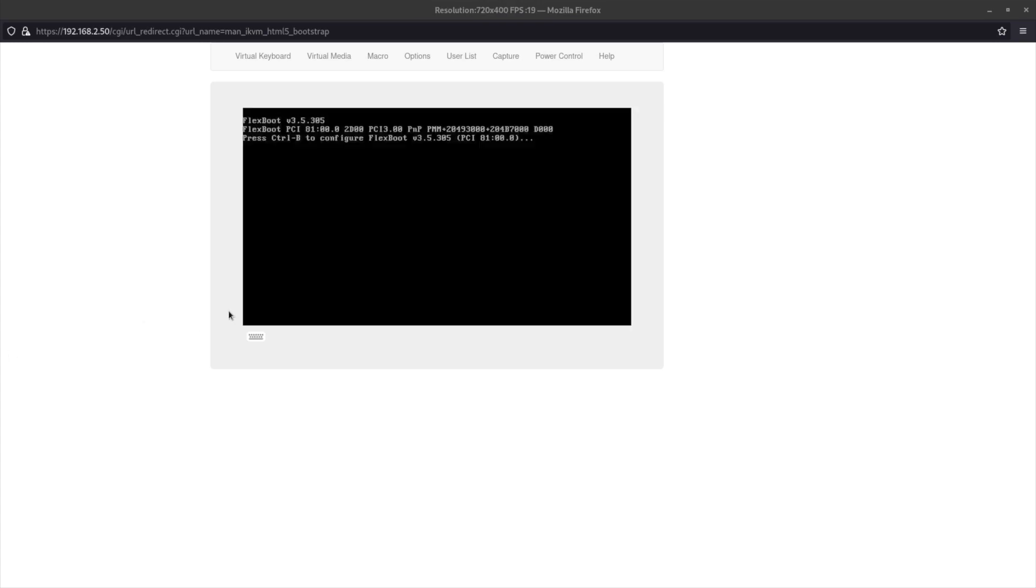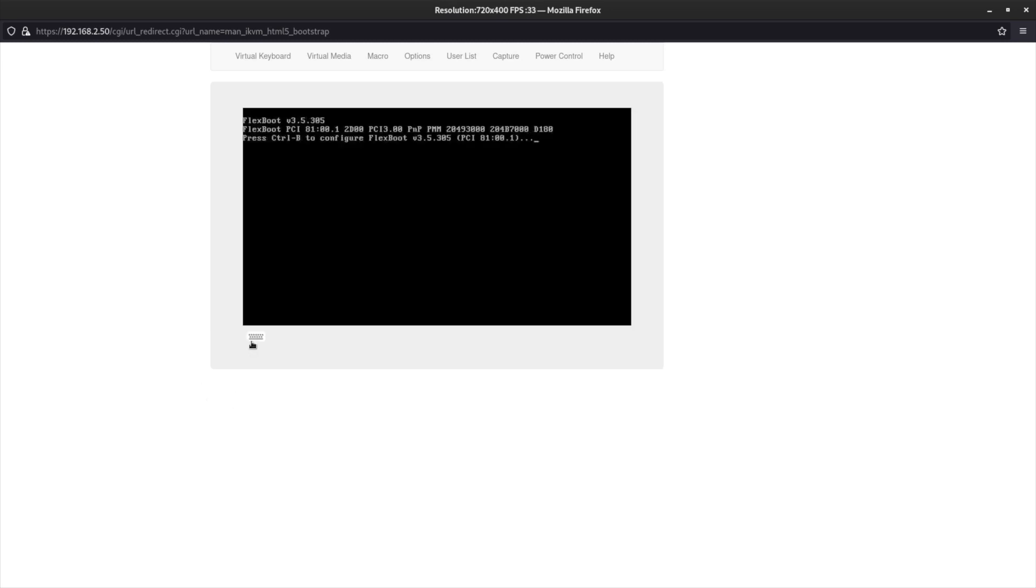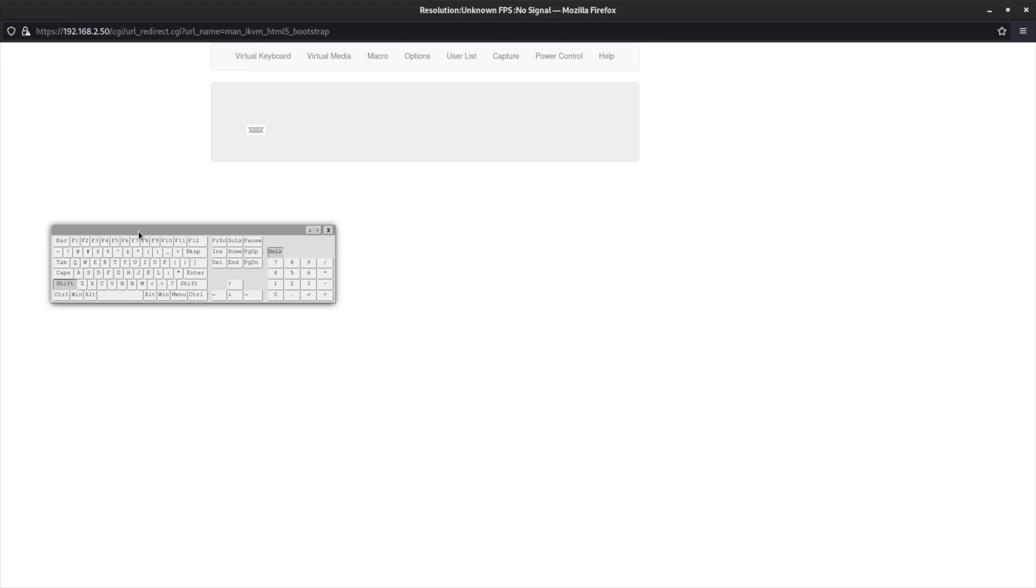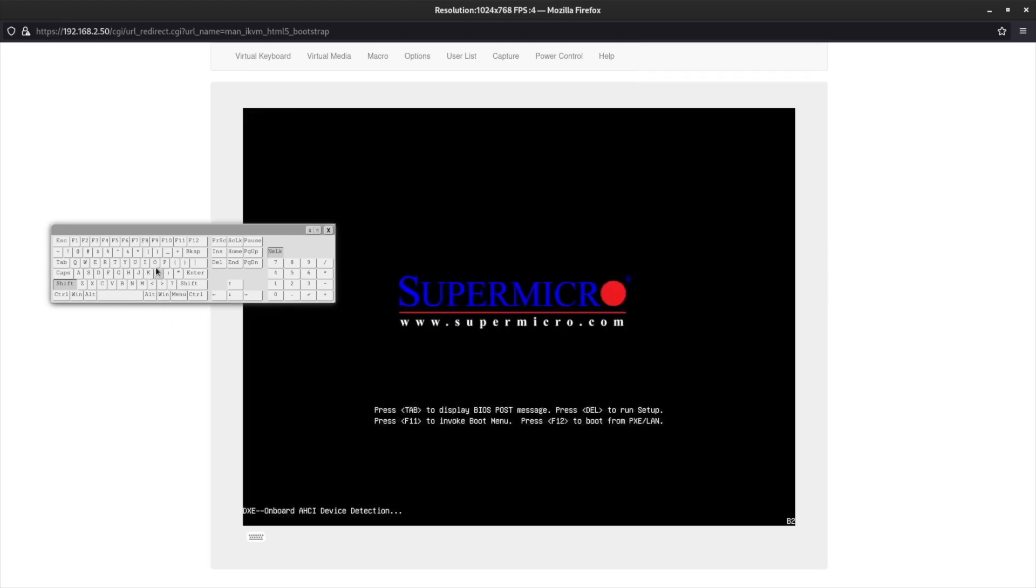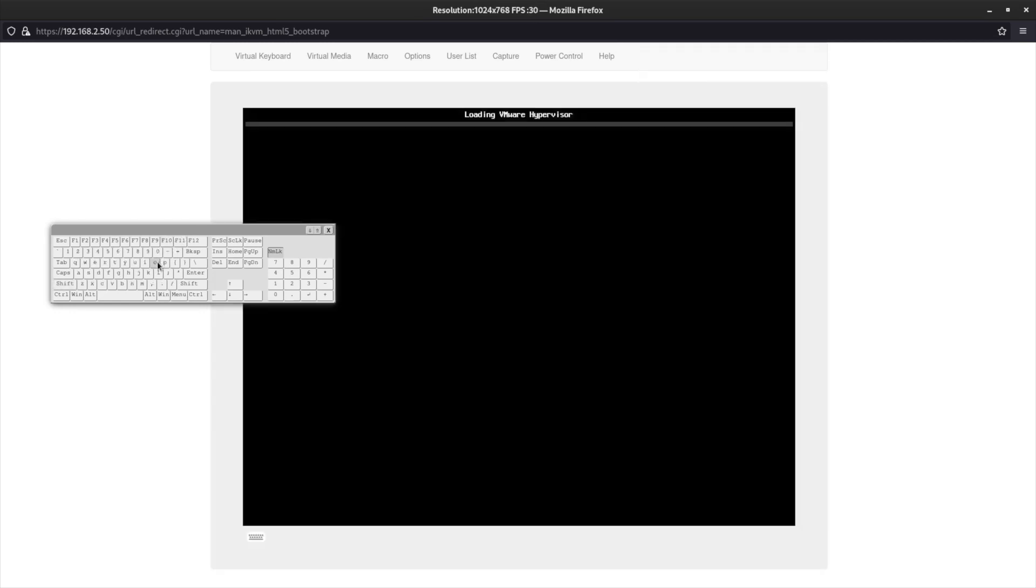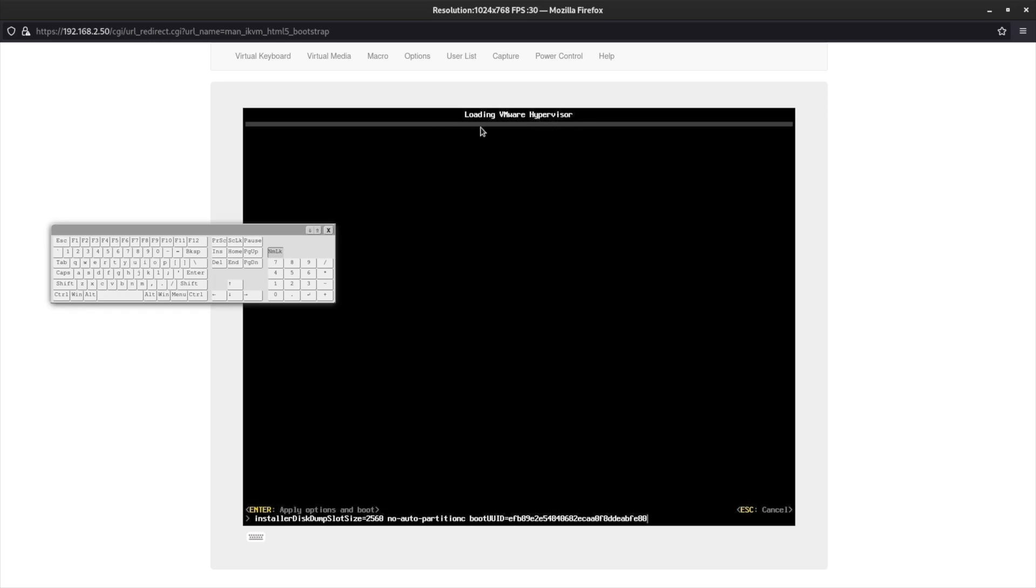I'm still waiting for the ESXi boot screen. Let me first enable the virtual keyboard and click the shift first so that I will have enough time to click O. Okay, see the loading VMware hypervisor, and this is the correct moment. So you need to hit shift-O. Now I'm in. In the bottom of the screen you can see I already have some kernel boot options.